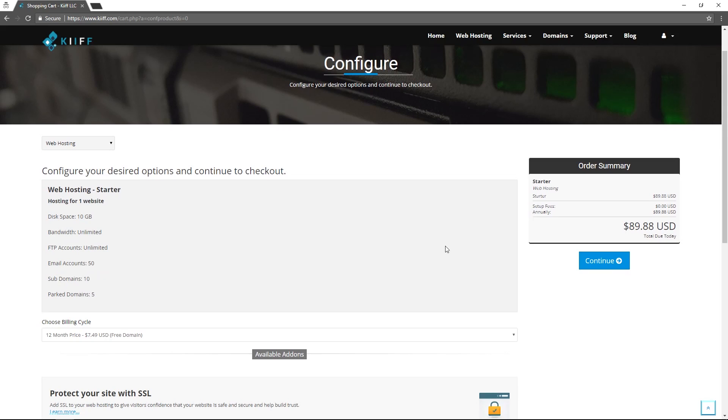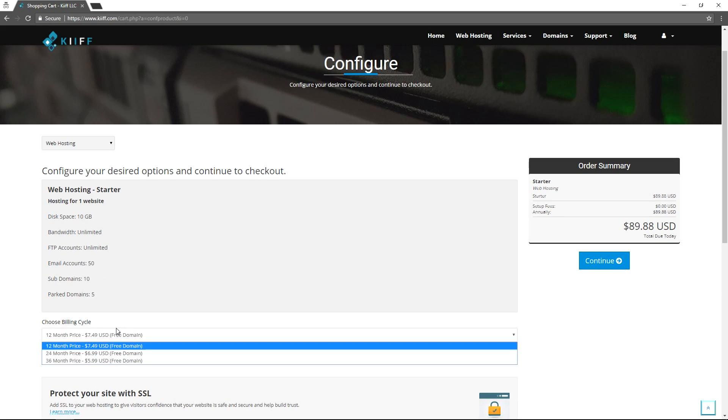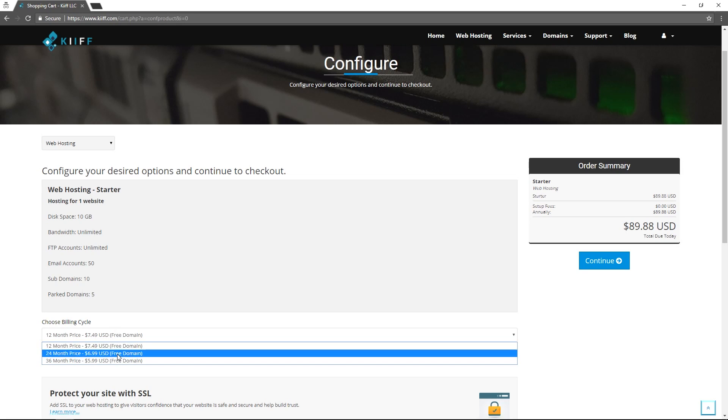The last thing we can configure is the billing cycle for our web host package. Either 12, 24, or 36 months are available and we reward customers who choose the longer billing cycle with lower prices.